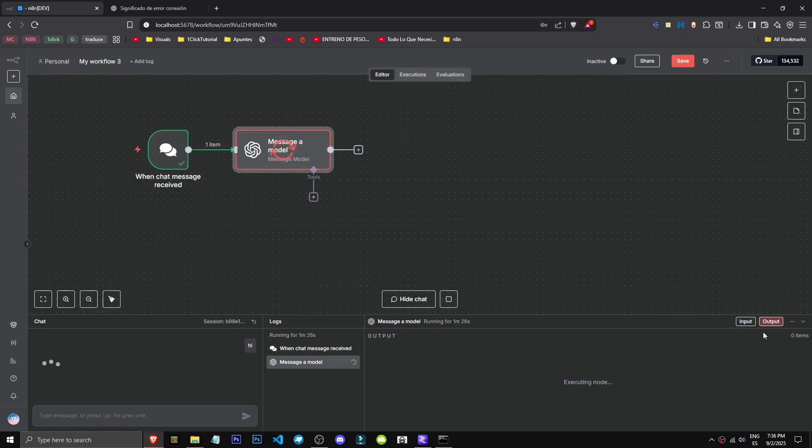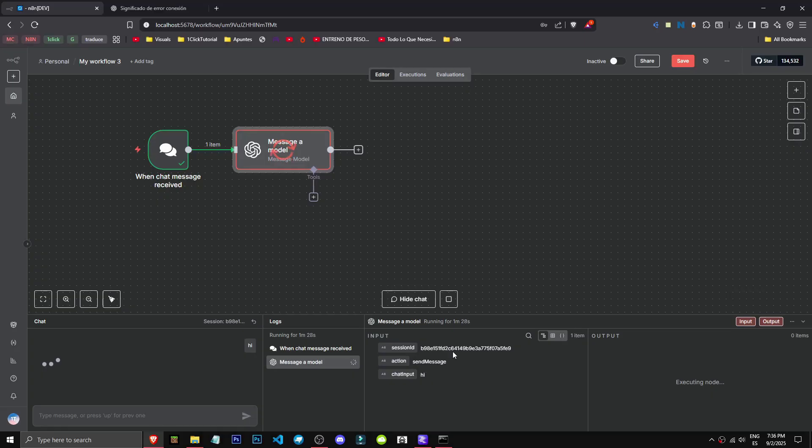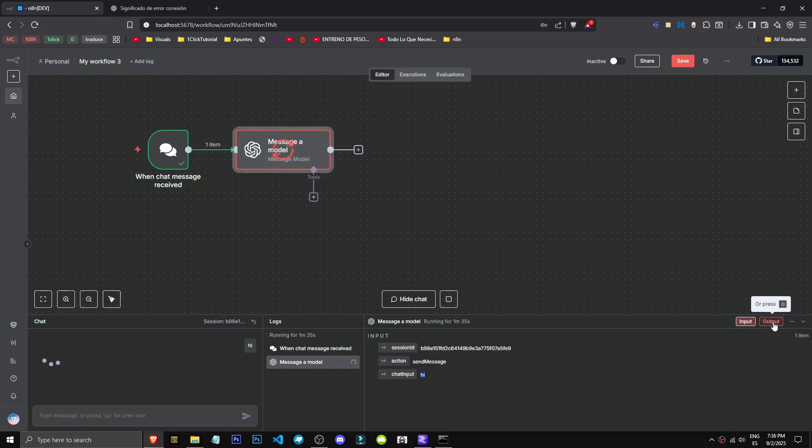You can see I've already created an input message which is simply "hi." I've written hi here and it's already loading. As you can see, it's been loading for quite a while - one minute 36. This is a five gig model.